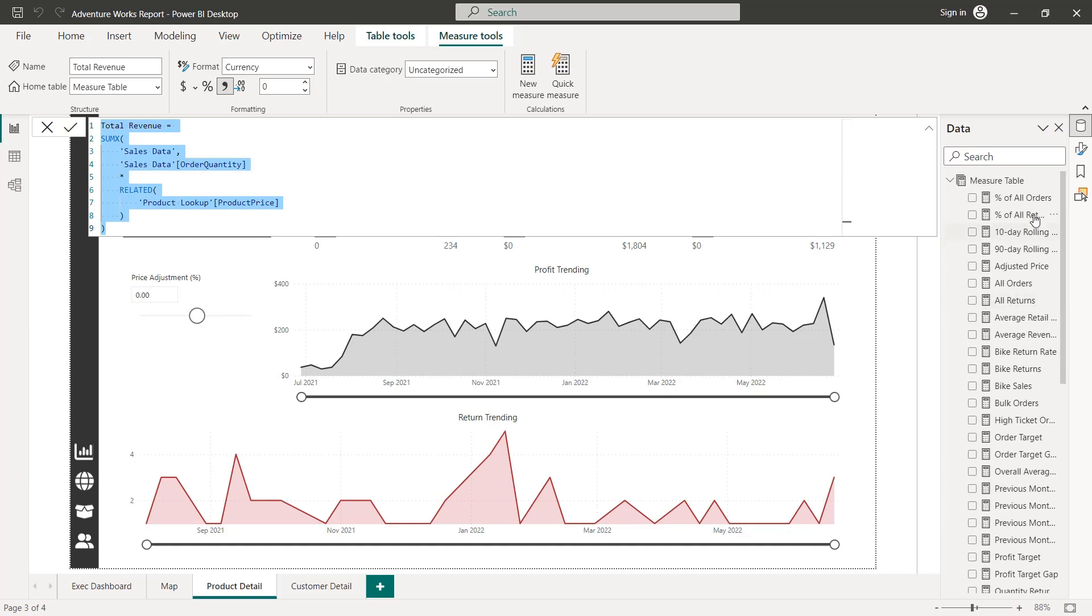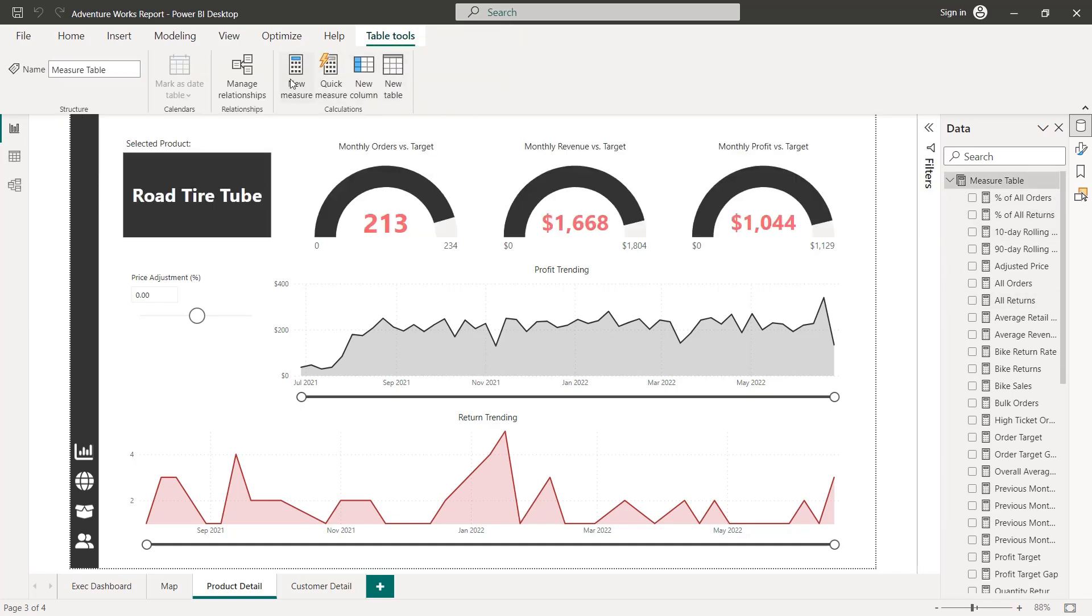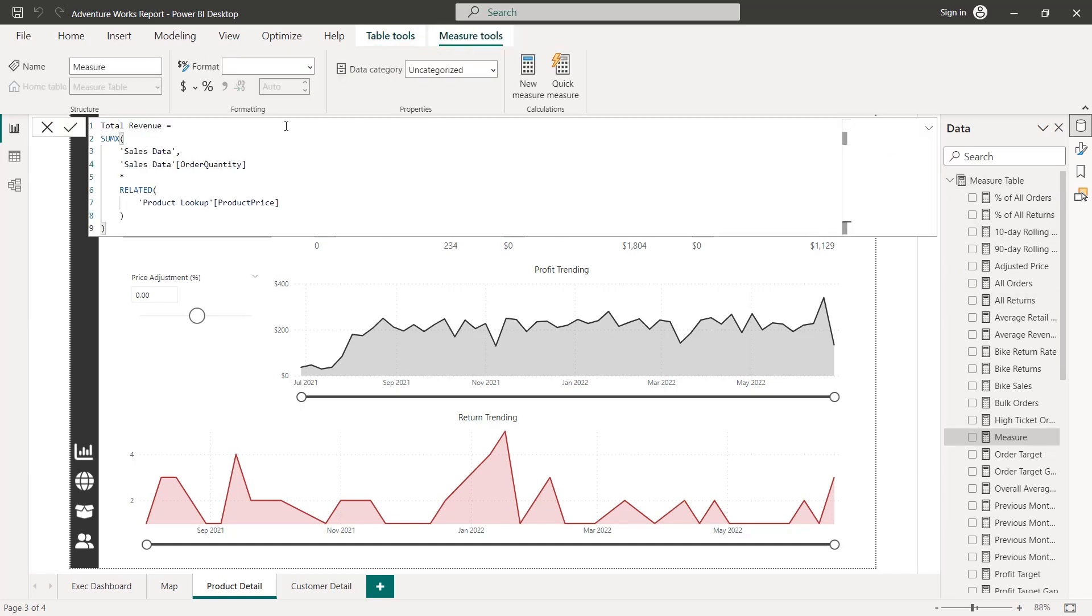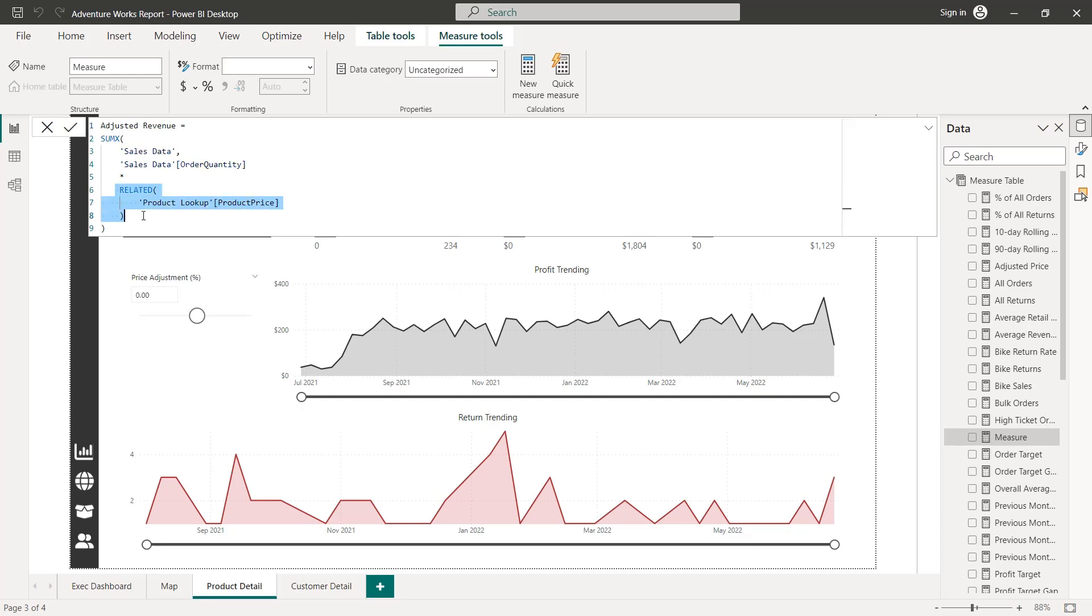And I'm going to just create a new measure, again, in our measure table, I'm going to paste that DAX. And this is going to be called adjusted revenue. And the initial arguments are going to be unchanged, we want to take the order quantity column from the sales data table.